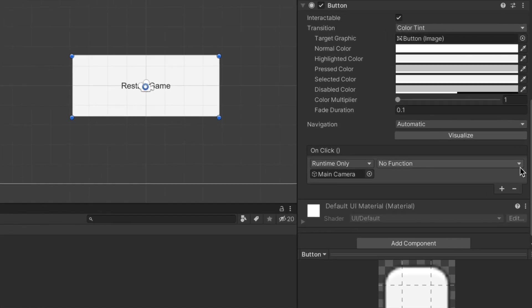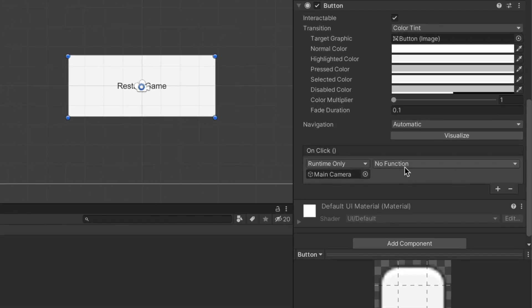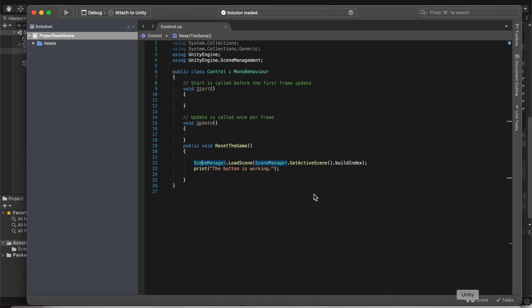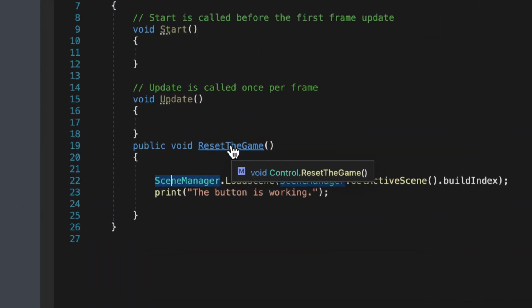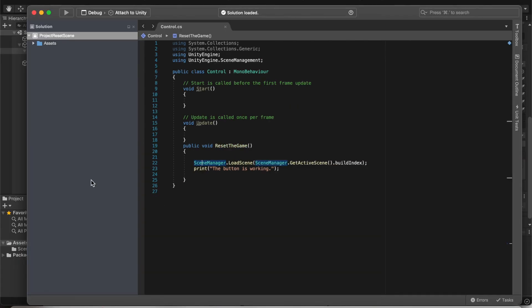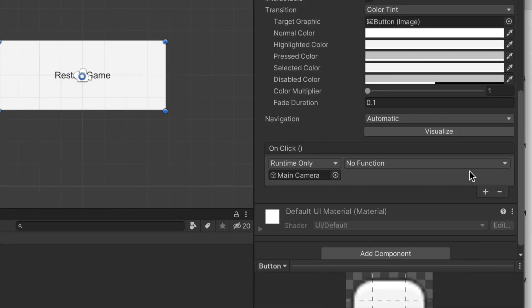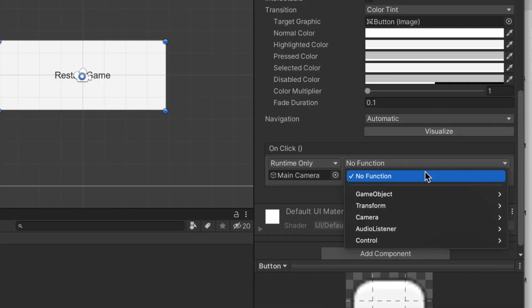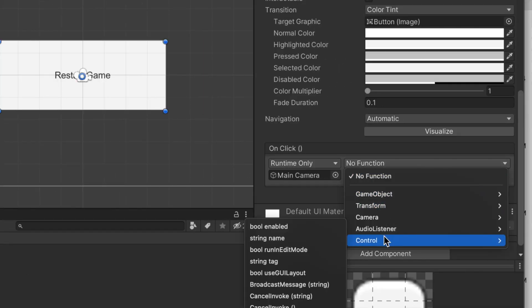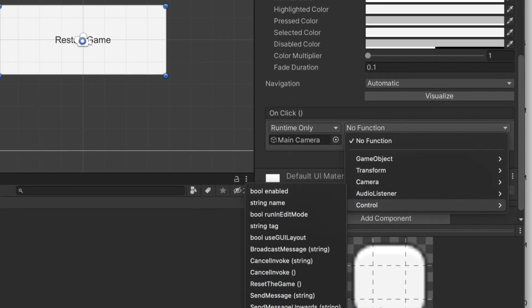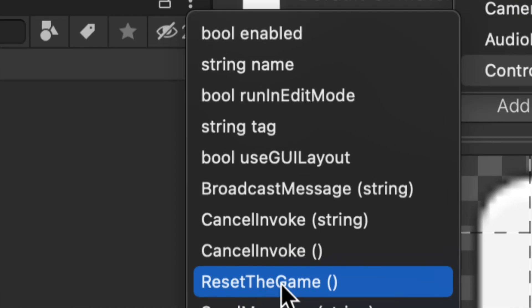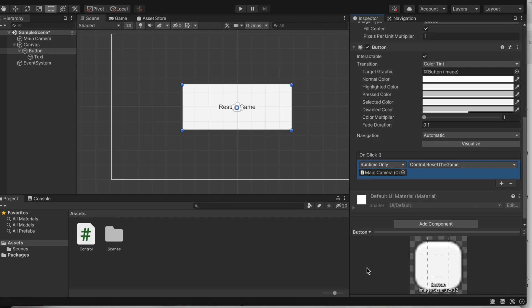Now underneath the box that says no function, well before we do that, let's go ahead and check what we called our method. That was called reset the game. So remember that name, reset the game. Go to no function. Now control name for script, and then we called ours reset the game. So choose that. And that's simply all you have to do.